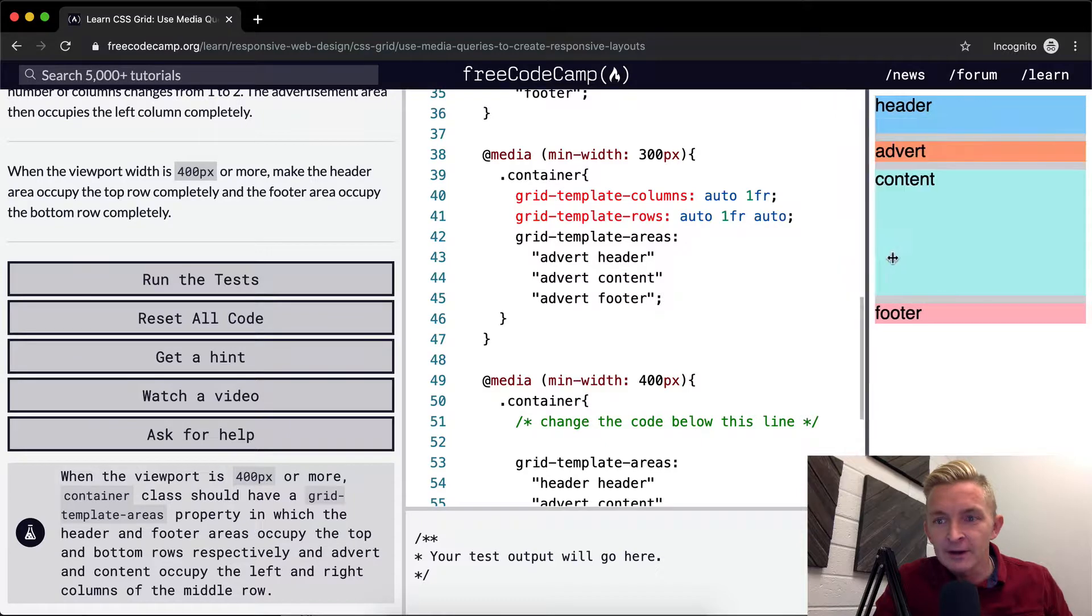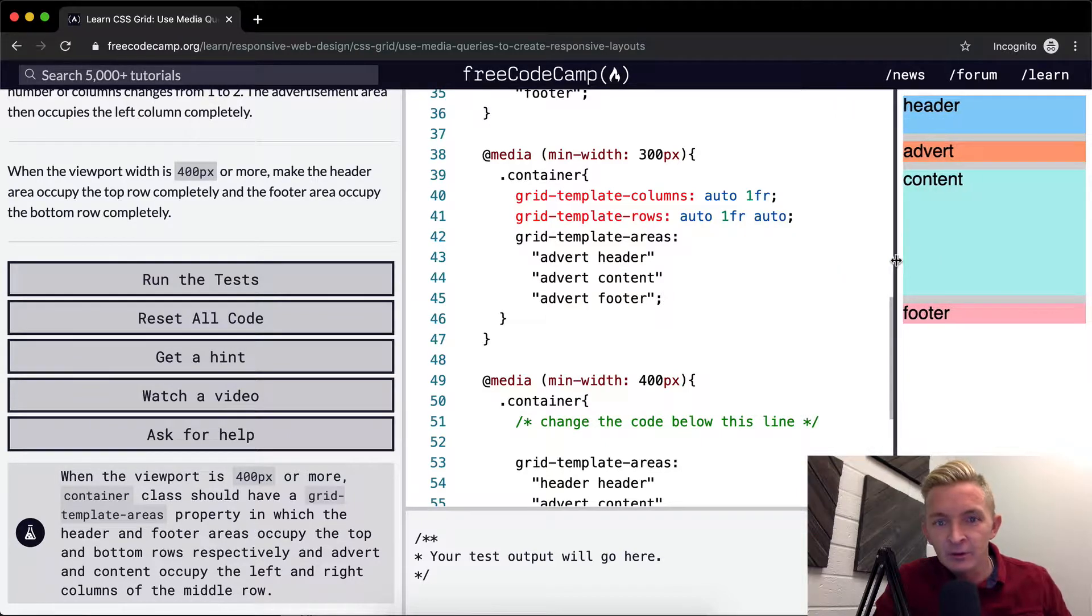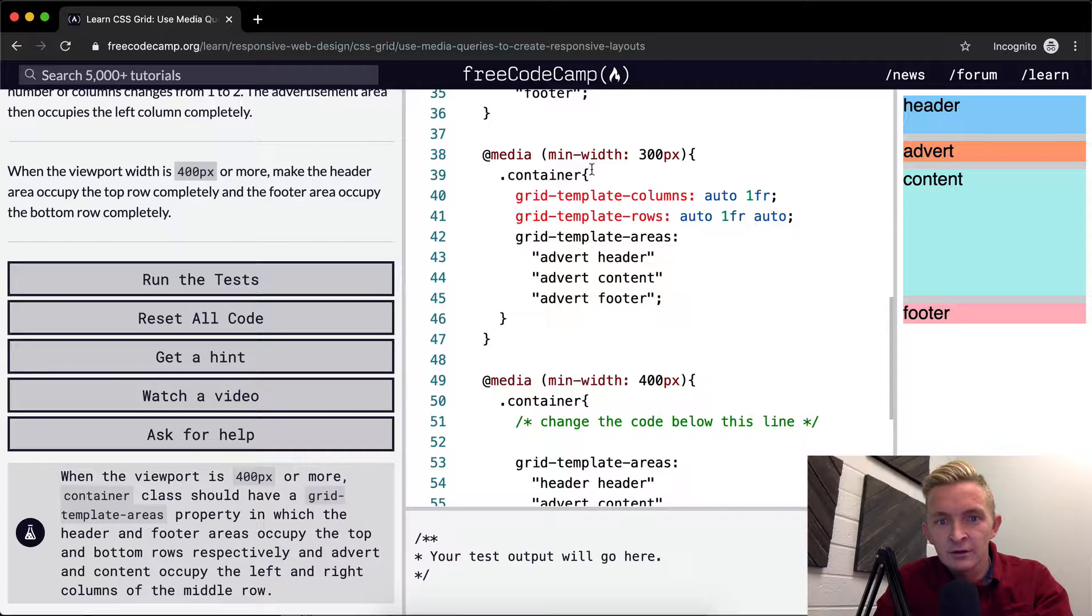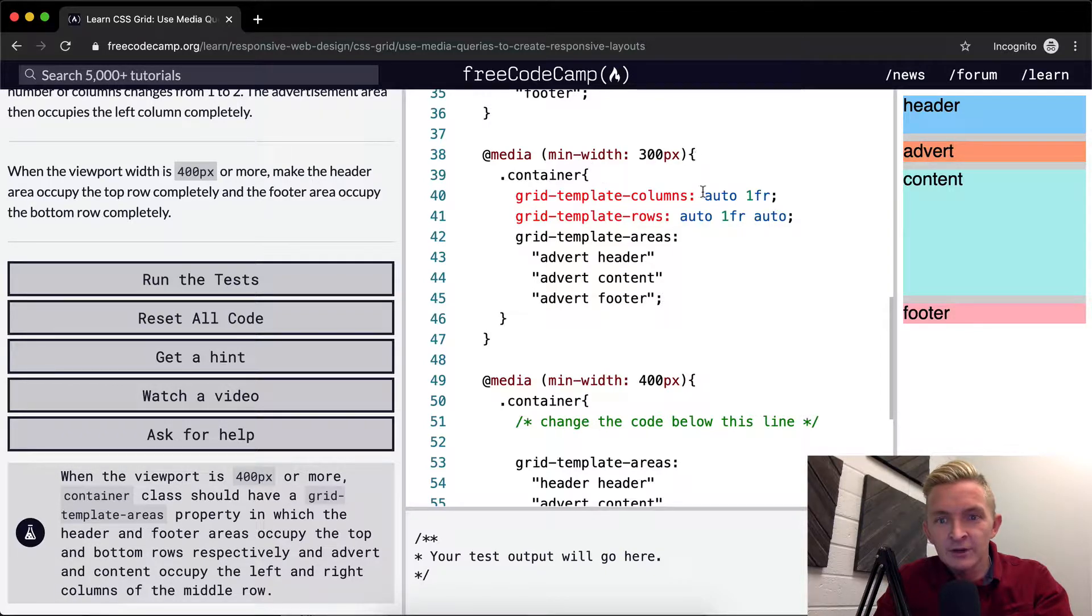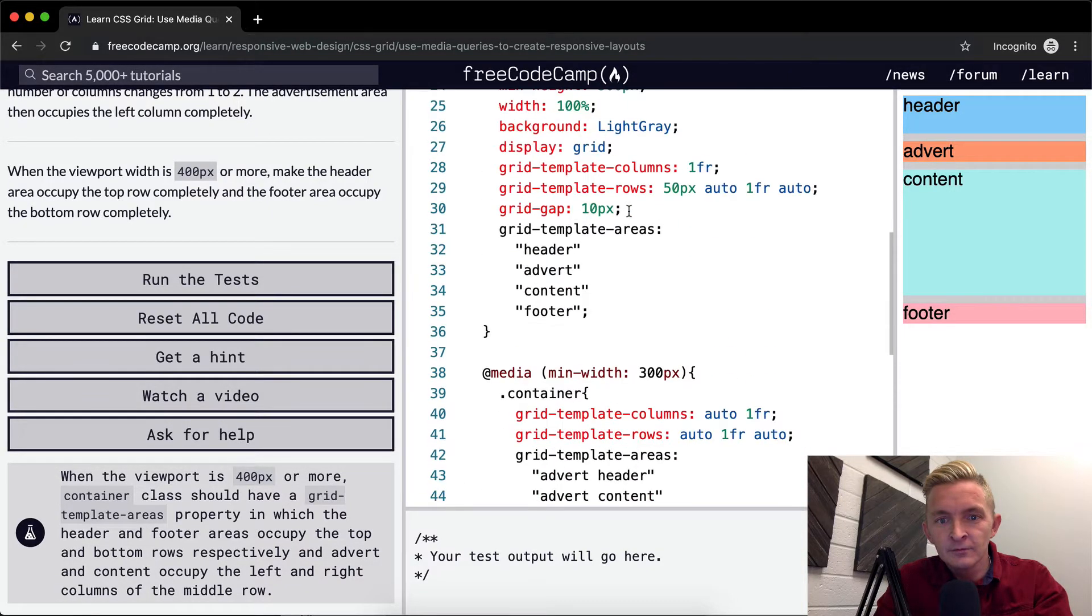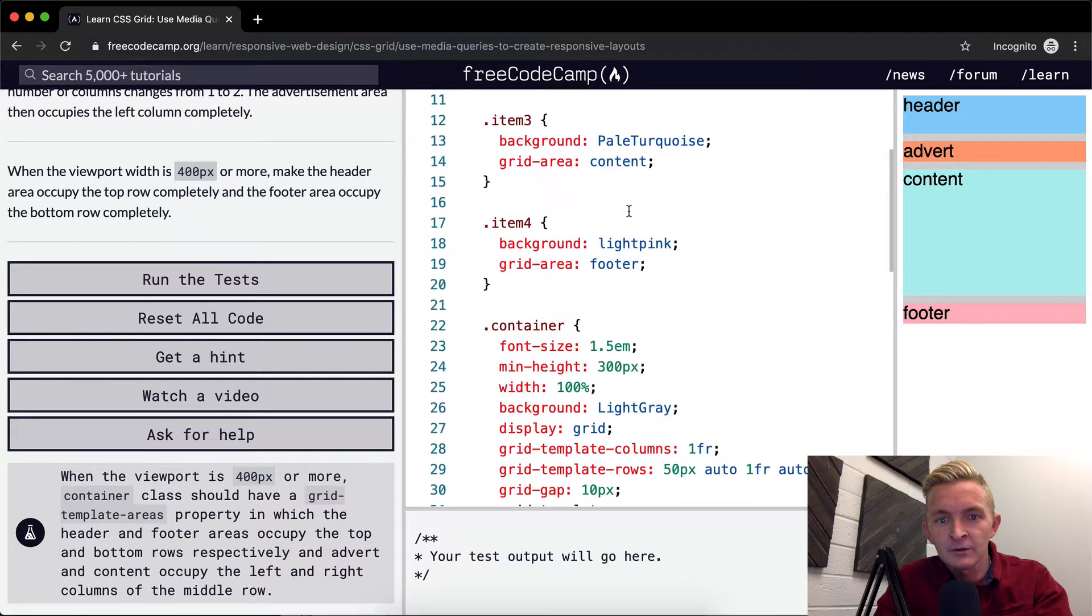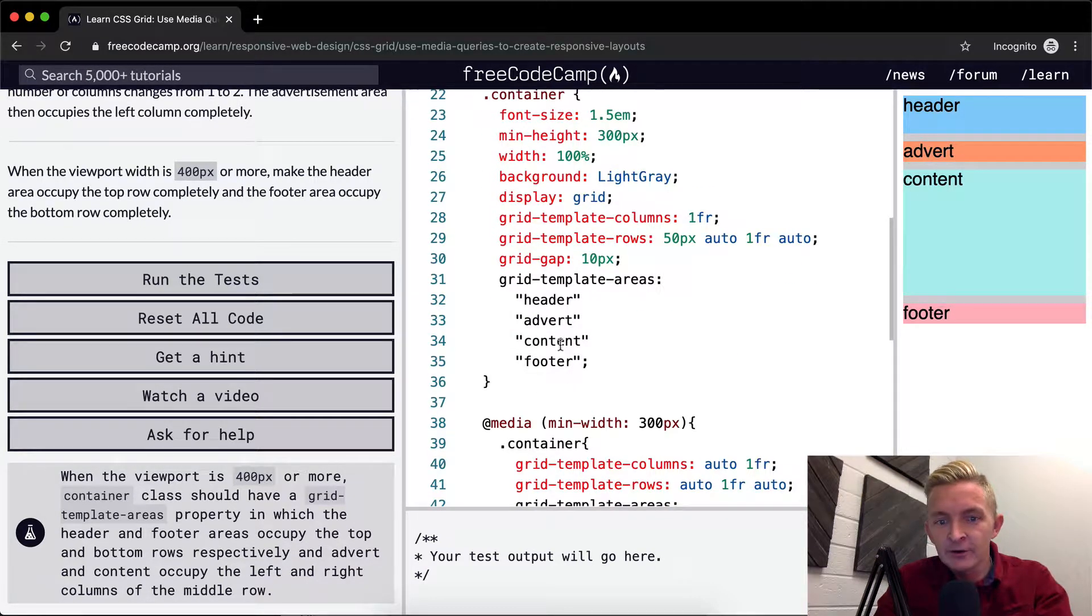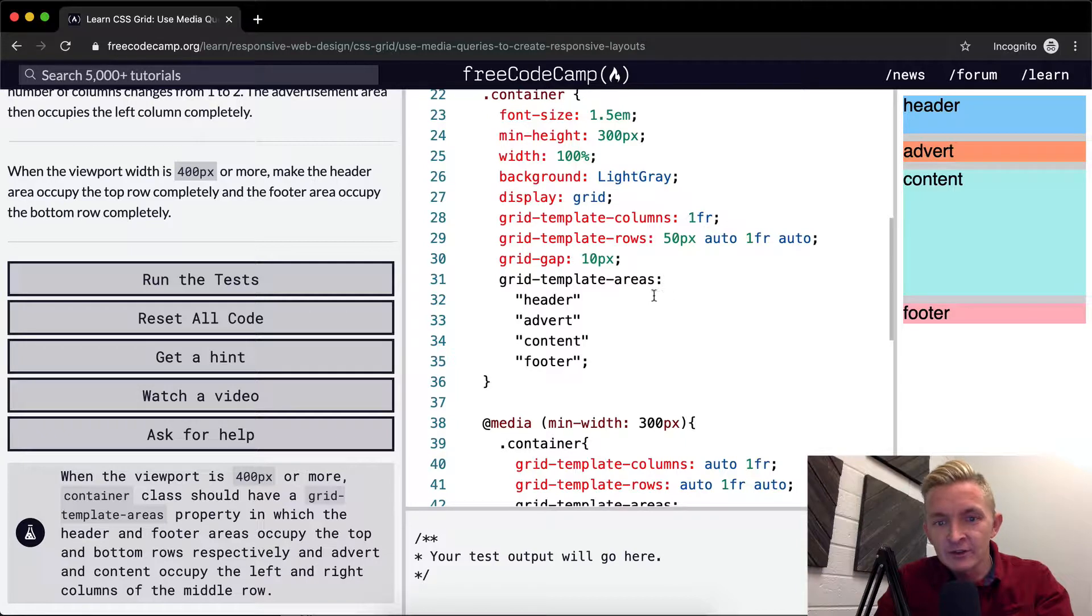And so, right here, we've gone to where... In width. If the minimum's 300 pixels. Okay, cool. So the container's header, advert, content, footer. And this is the default area. This is when we're here.